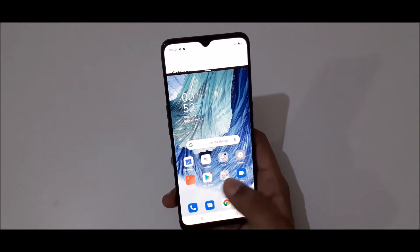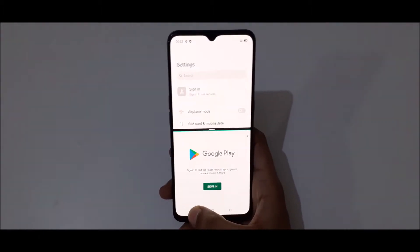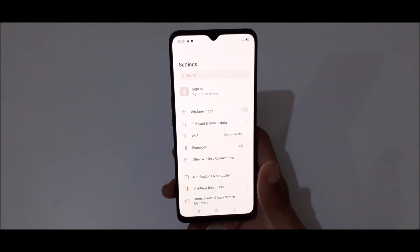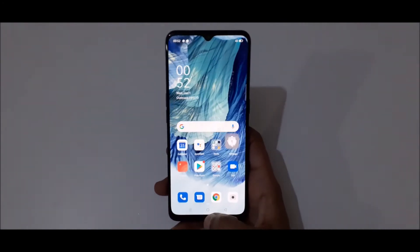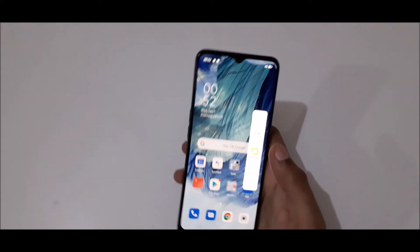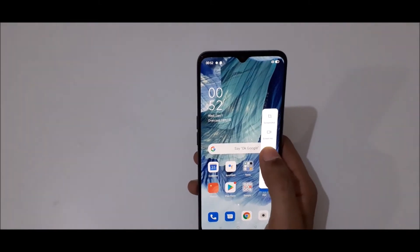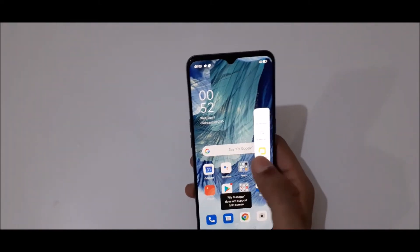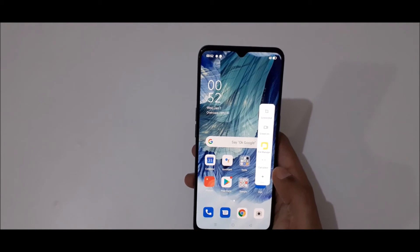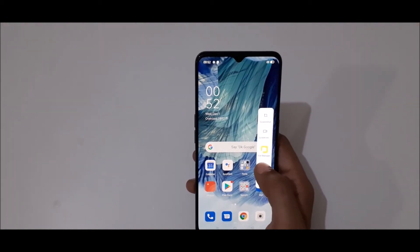Tap again to close the split screen mode. If we open the slide bar and tap and hold — note that some apps like the calculator do not support split screen mode.